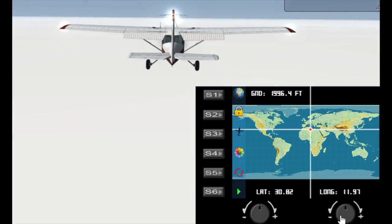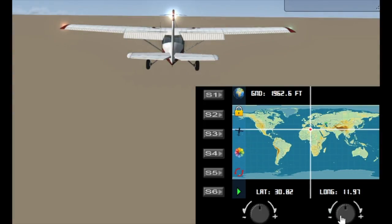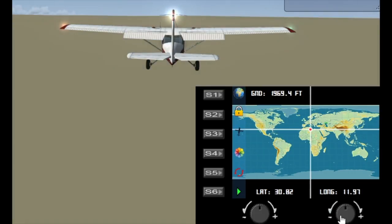Obviously when you stop it's going to start loading that scenery. But if you slew around the whole planet for a considerable amount of time, FSX will attempt to load all that scenery and will eventually run out of memory. And that's not something that I can prevent. Unfortunately, that's just a limitation of the flight simulation.